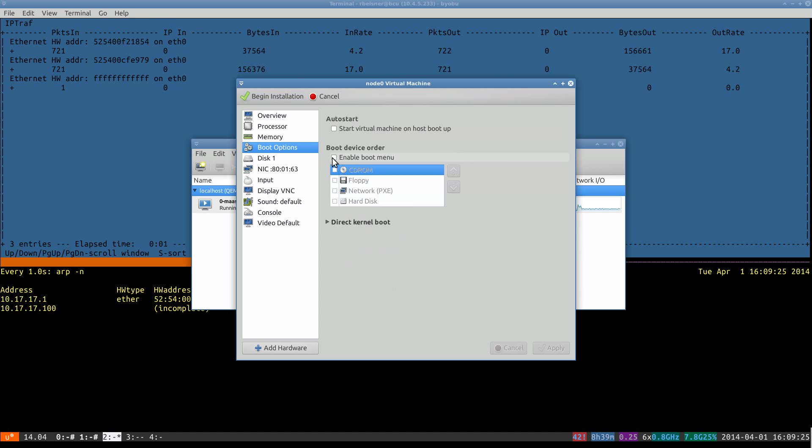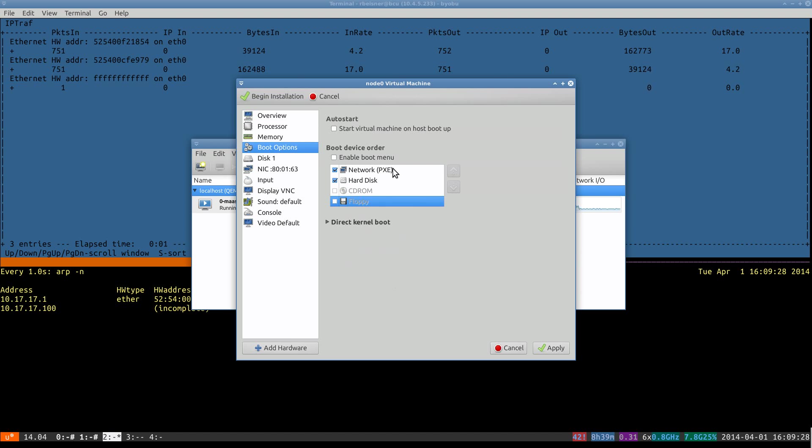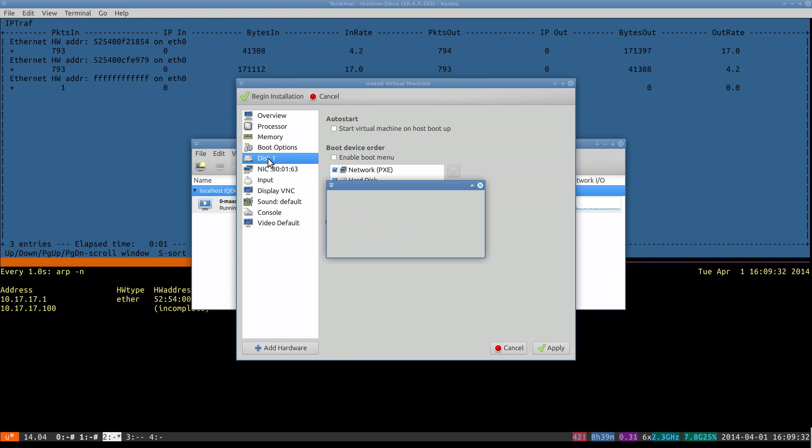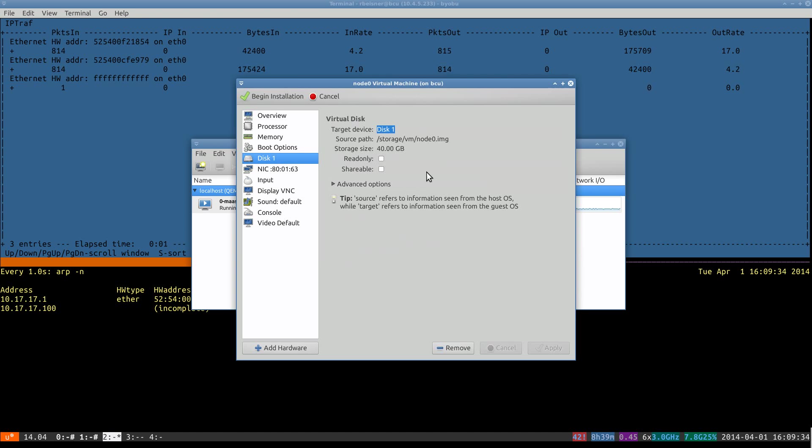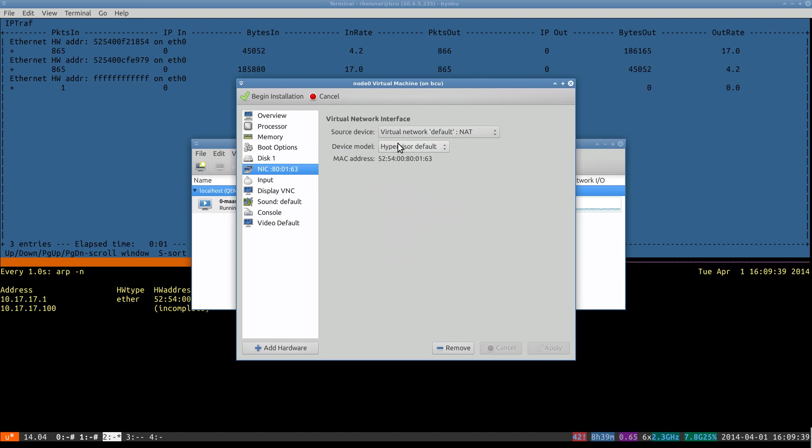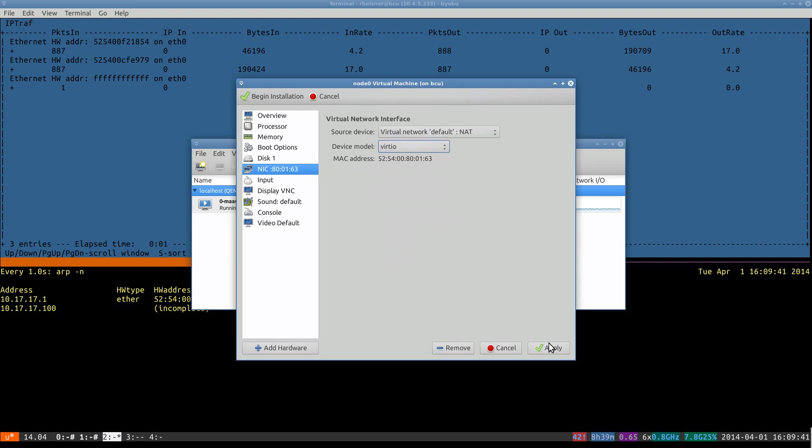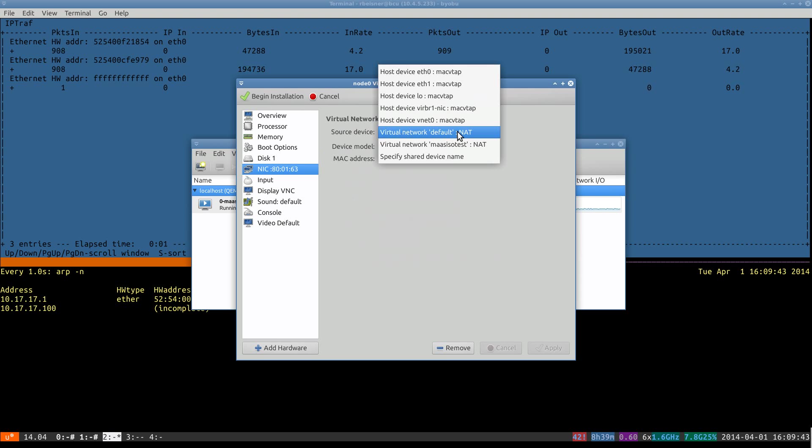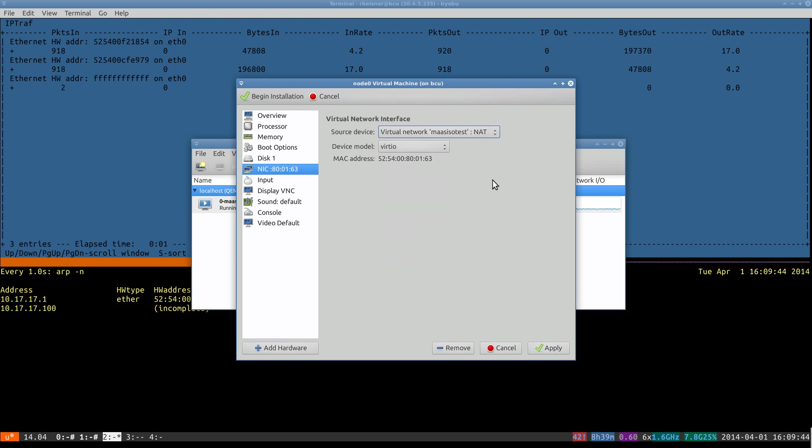First, let's look at the boot order. We want to go PXE boot, then hard disk. As before, I prefer to manually specify virtio for the disk and the NIC models. And we need to make sure that this node is in the right network.